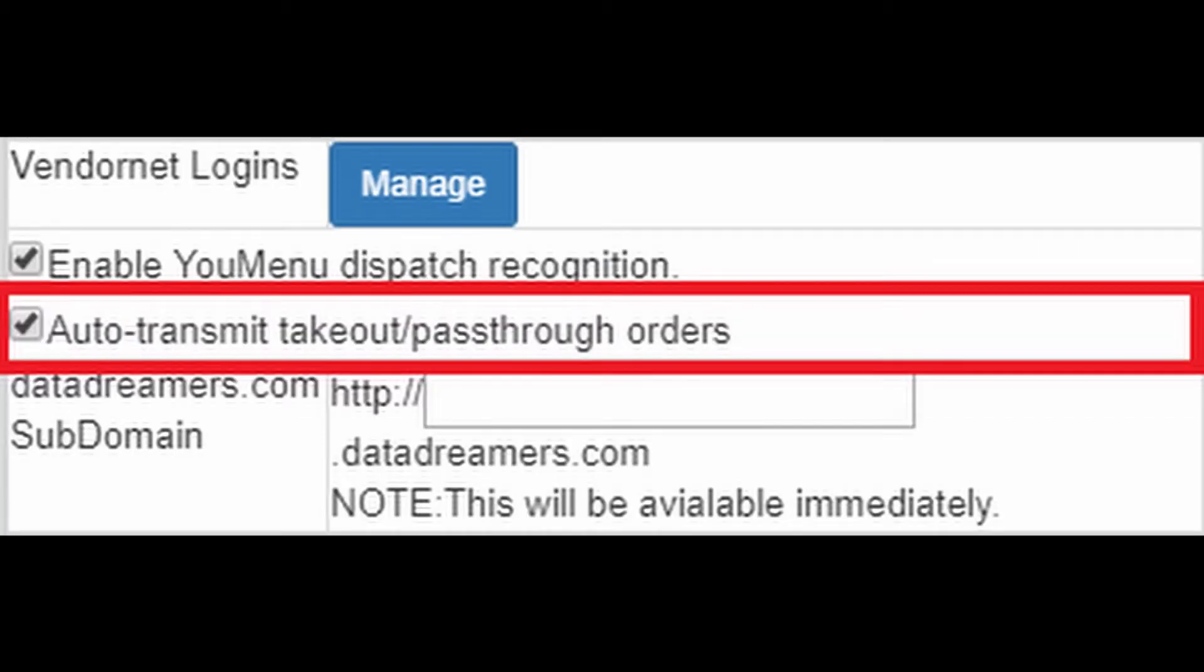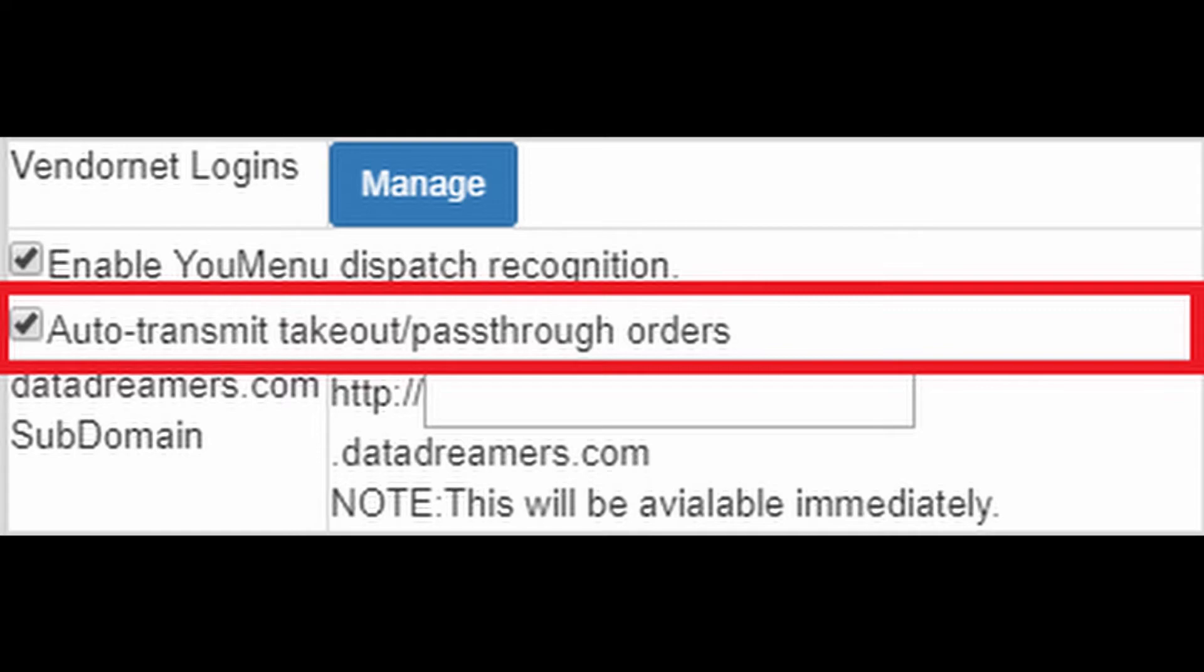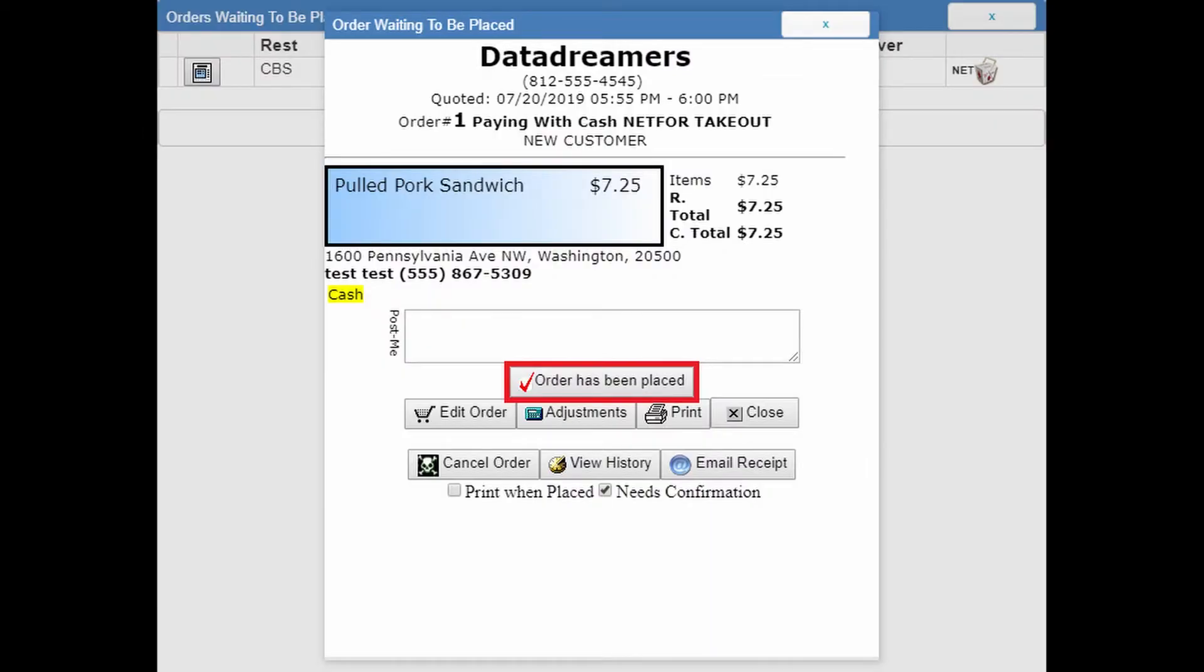Auto transmit take out and pass through orders is very similar. It will allow you to control whether or not you would like take out and pass through orders to be sent through automatically or if you would like to be doing this manually. Checked allows it to do it automatically and unchecked means that you will have to do it manually.